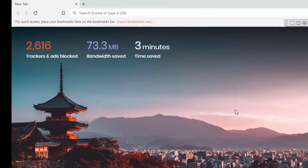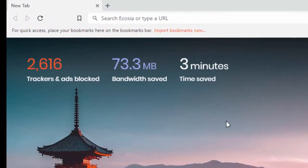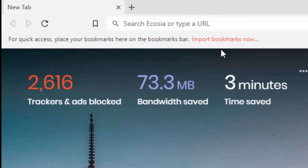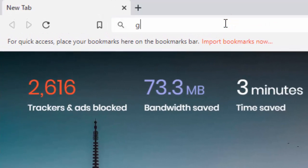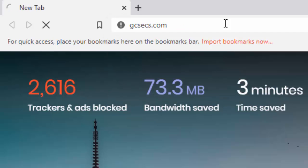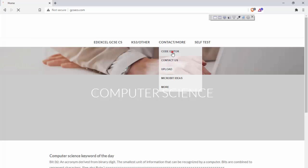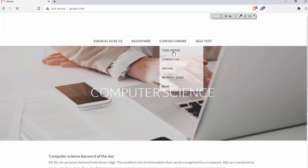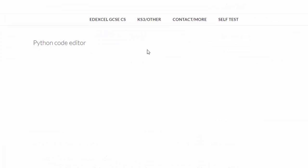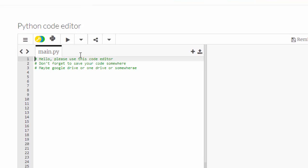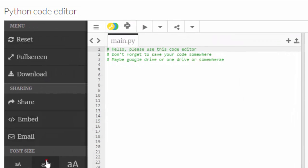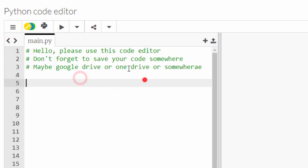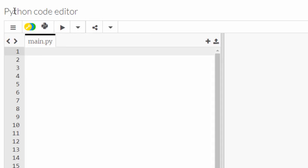This video is about constants. The best way to talk about constants is just to get right into coding. I'm going to go to gcsecs.com, contact slash more, and code editor. I'll make this a little bigger and slide that across.